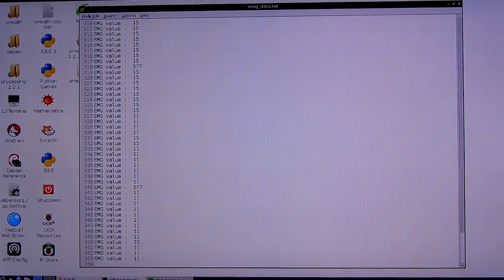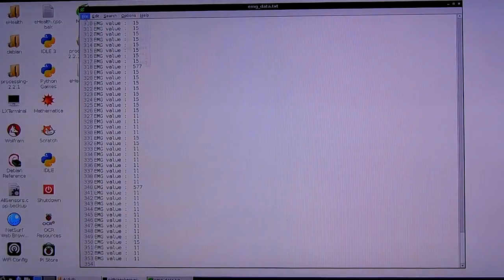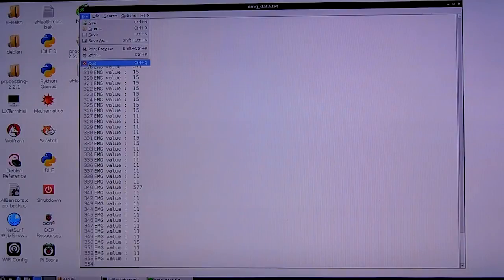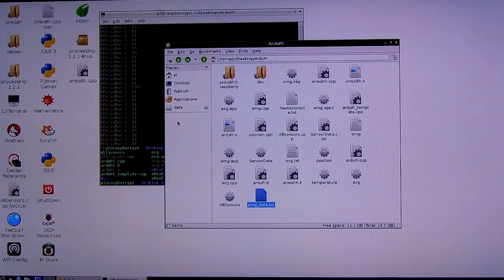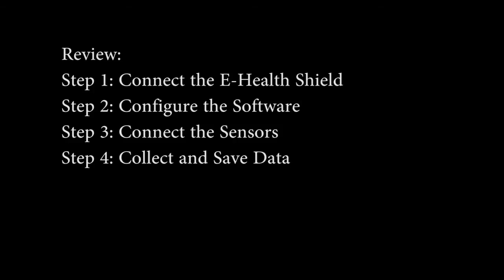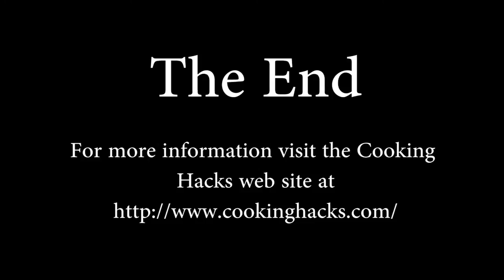Then, you can open the data in an application such as Newplot and graph the data. And that's it. So, to review, we connected the eHealth Shield to the Pi, we configured the software, we connected the sensors, and we collected and saved our data. For more information, please visit the CookingHacks site at the URL shown. Thank you.